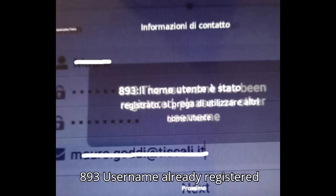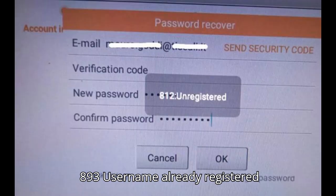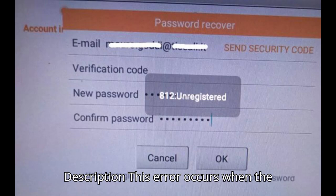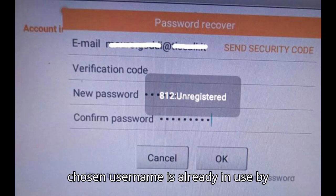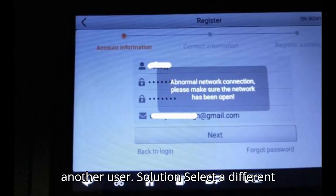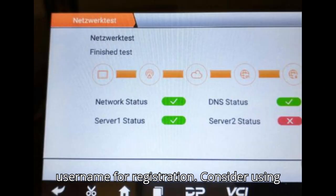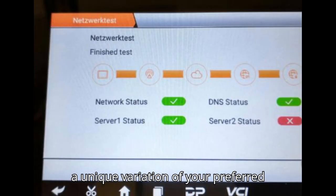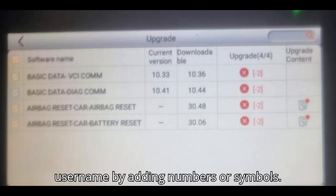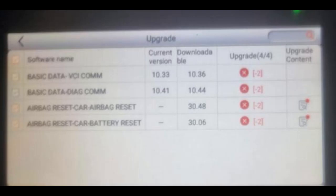Error 893: Username already registered. This error occurs when the chosen username is already in use by another user. Solution: Select a different username for registration. Consider using a unique variation of your preferred username by adding numbers or symbols.